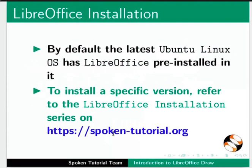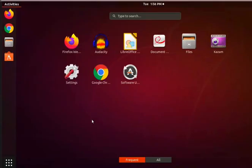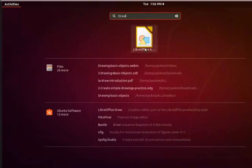Let us open LibreOffice Draw. In Ubuntu Linux OS, click on Show Applications icon located at the bottom left corner. In the search bar, type Draw. From the displayed list, click on the LibreOffice Draw icon.